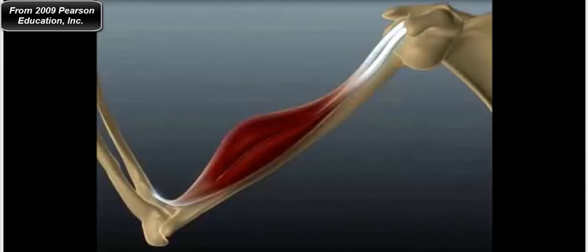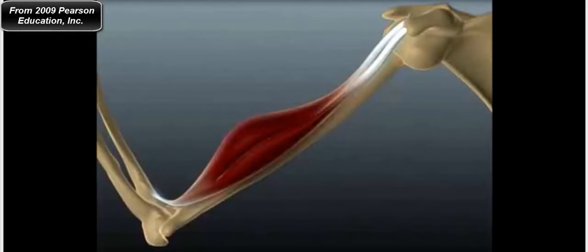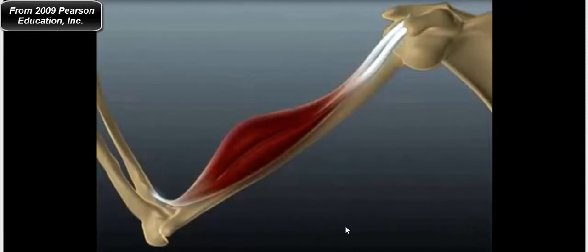Put your hand on your bicep, close to the elbow, and keep your hand on that point. Then flex your arm — rotate your elbow to decrease the angle of the joint. What you'll find is that your muscle actually shortens. The bicep is in the extended position, then contracts and shortens as a whole. The question is: how does the bicep shorten overall?